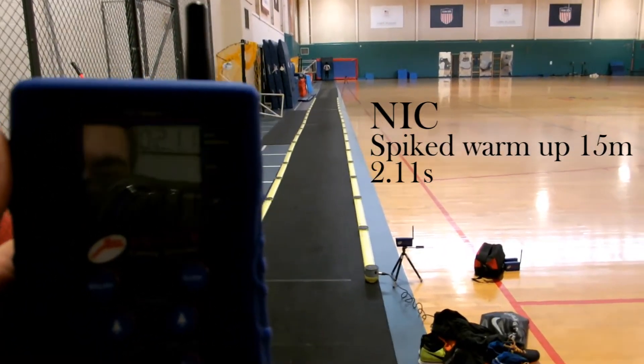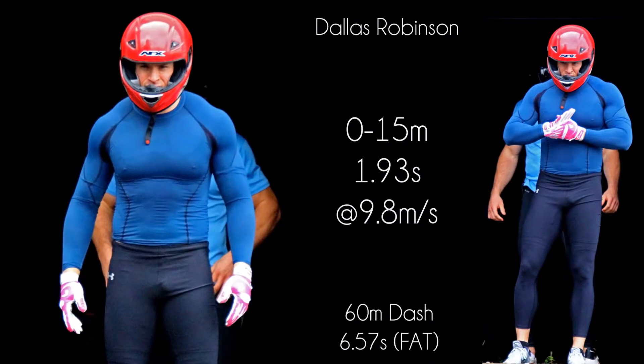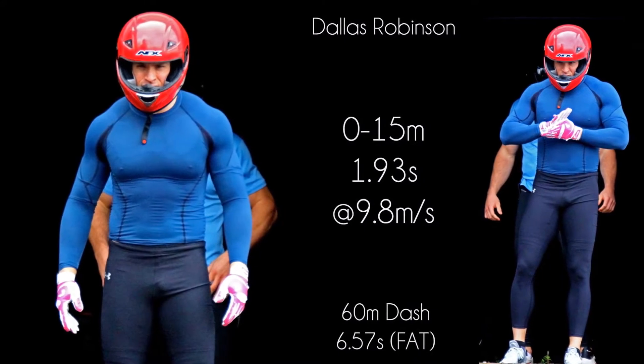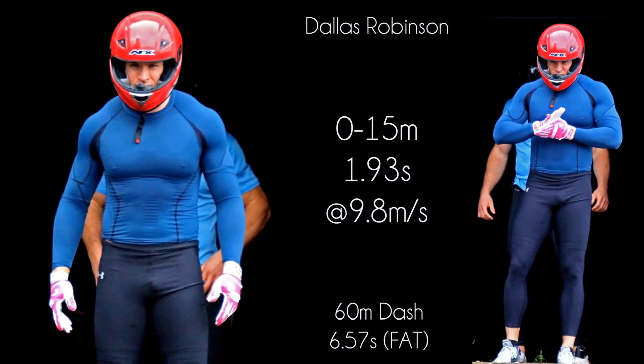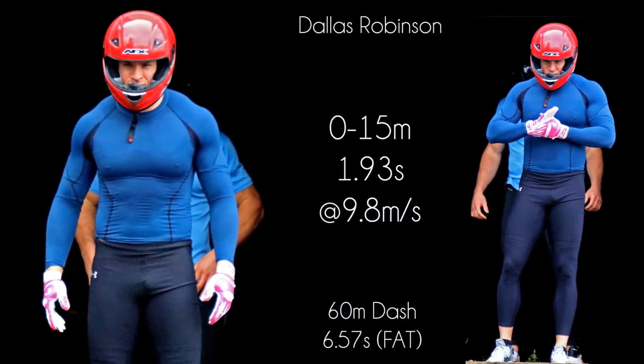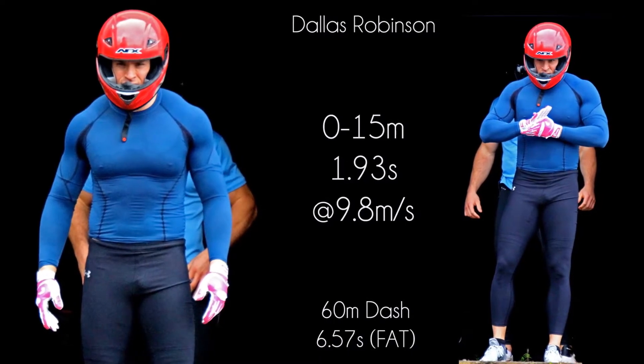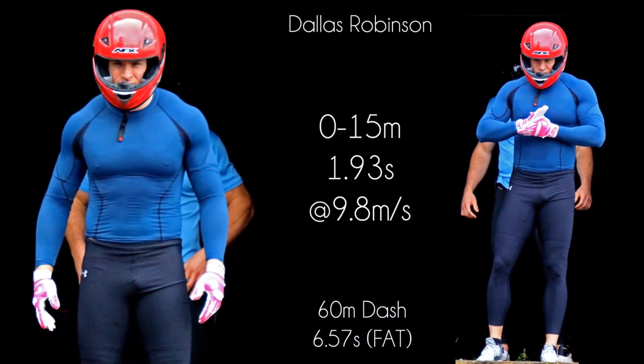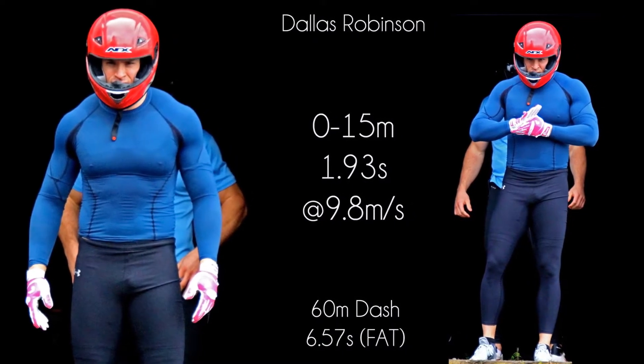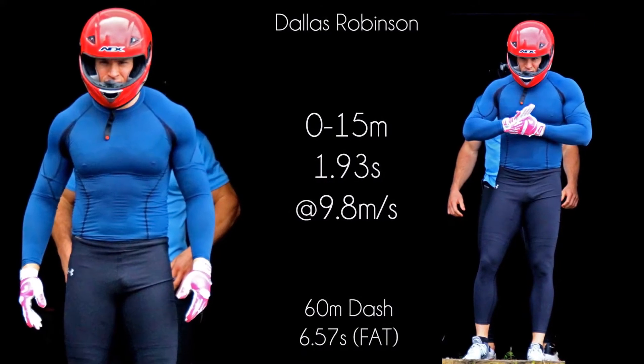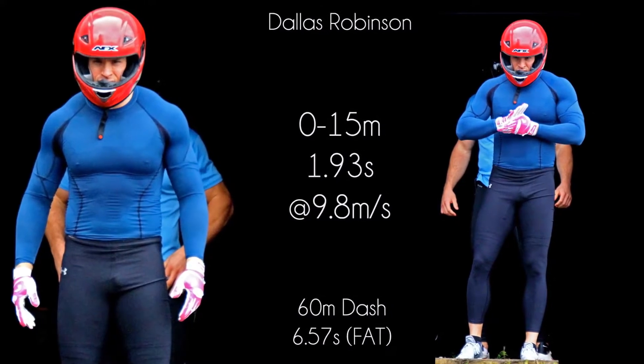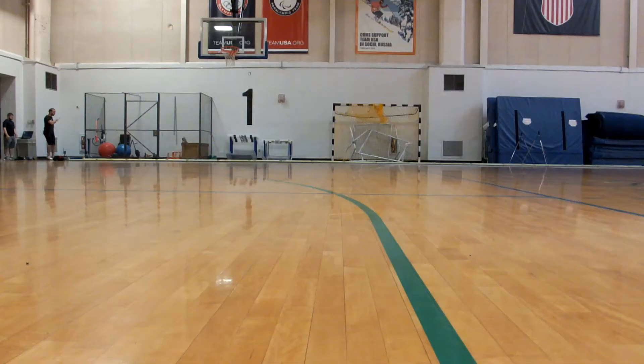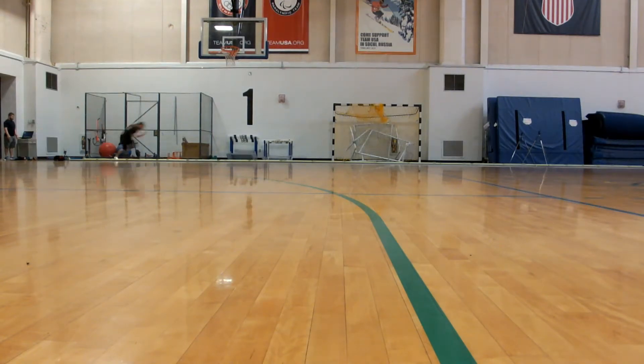To lend some perspective, the Olympic Training Center 15 meter record is held by the bobsledder Dallas Robinson, who covered the distance in 1.93 seconds and hit a top speed of 9.8 meters per second. In track and field terms, he's a 6.5 60 meter dash sprinter.